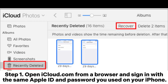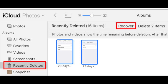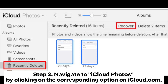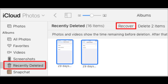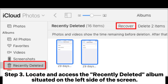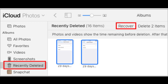Step 1: Open iCloud.com from a browser and sign in with the same Apple ID and password you used on your iPhone. Step 2: Navigate to iCloud Photos by clicking on the corresponding option on iCloud.com. Step 3: Locate and access the Recently Deleted Album situated on the left side of the screen.